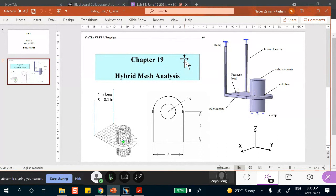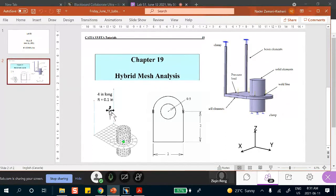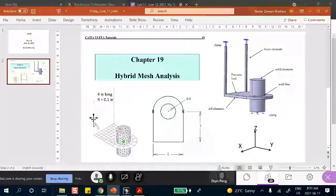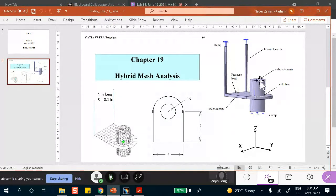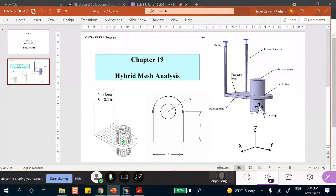It's nothing complicated. It's just that the problems we're going to be doing, you have to look at the geometry and recognize that the vertical pieces should be modeled with beam elements. This thing that looks three-dimensional should be done with shell elements, and that vertical bulky piece in the middle should use solid elements. So that's what you mean by hybrid.